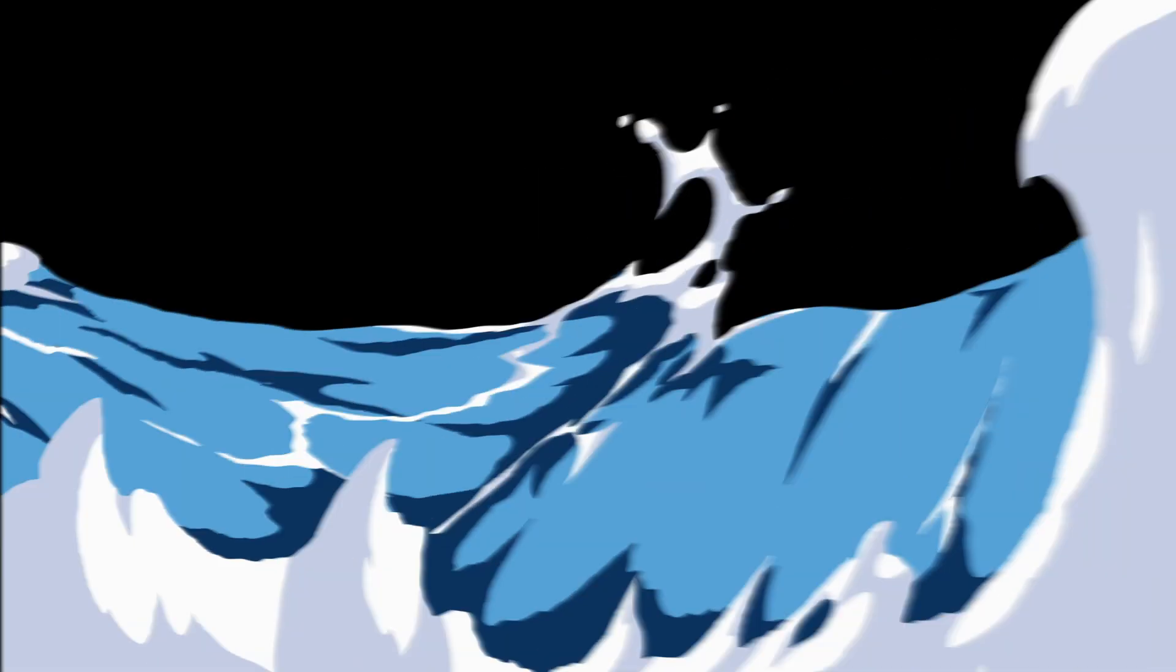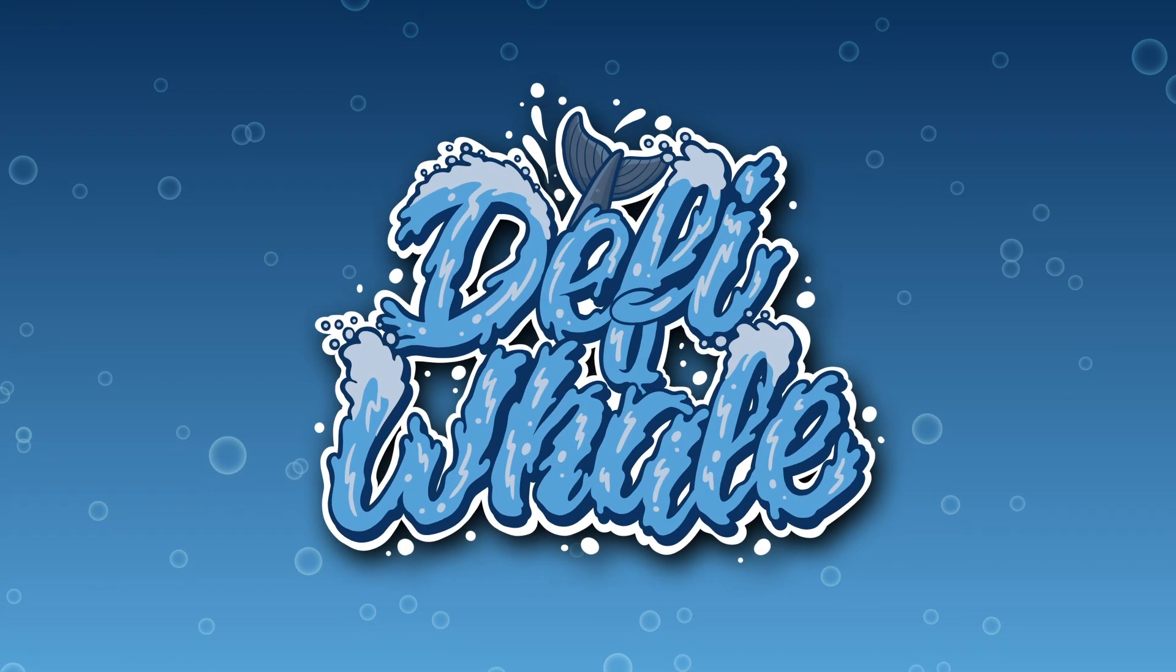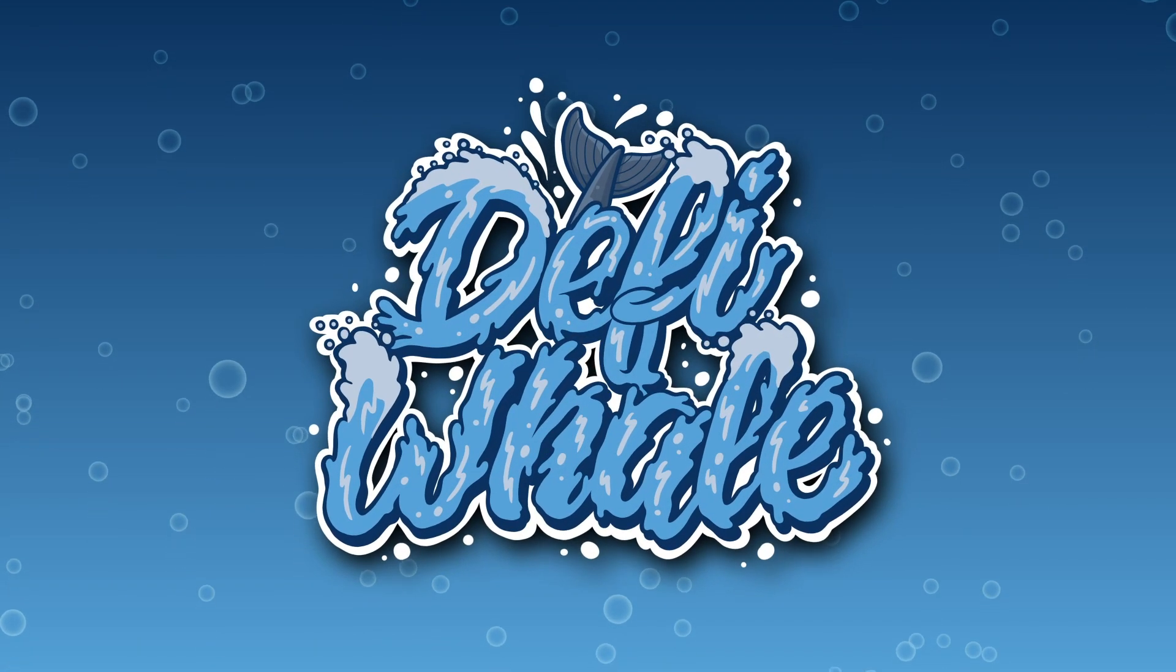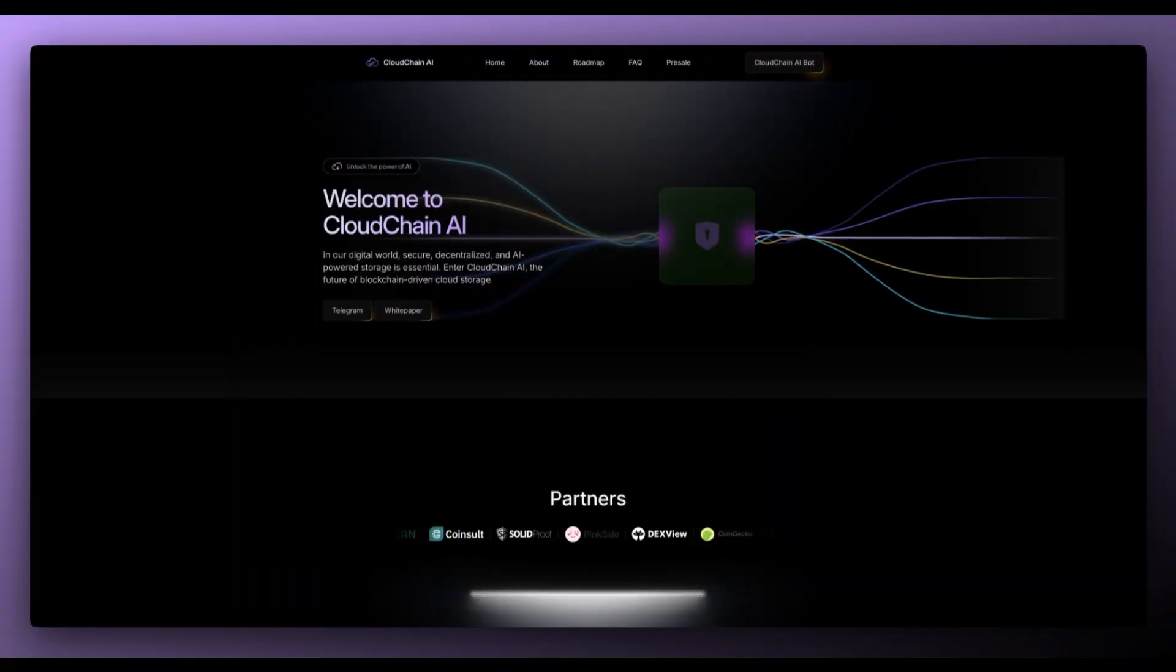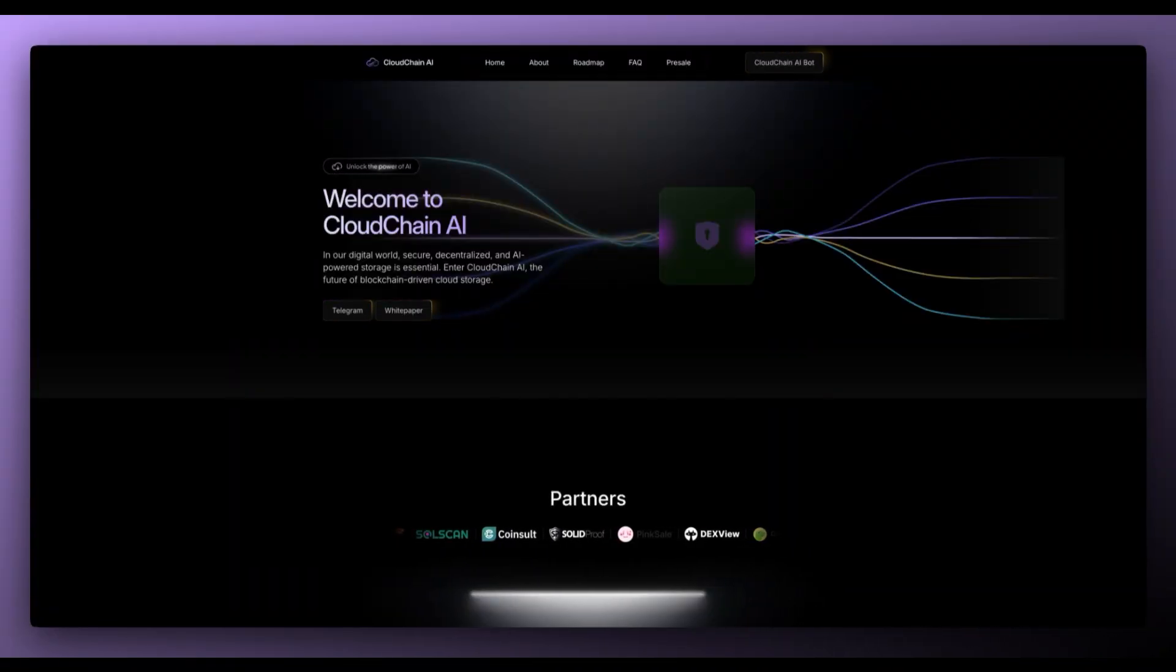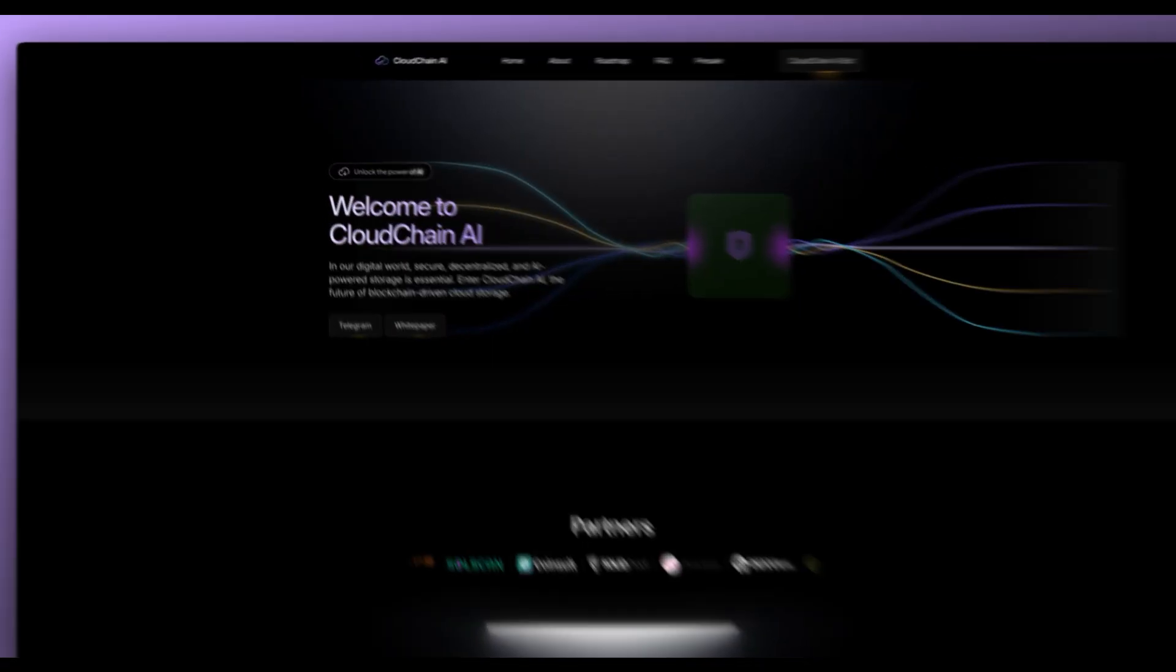Hey and welcome back to another video on the DeFi Whale channel. In this video we're going to be taking a look at CloudChain AI. So without further ado we're heading over to the website.